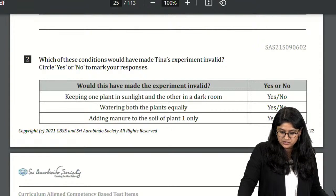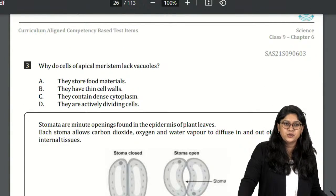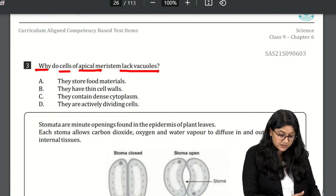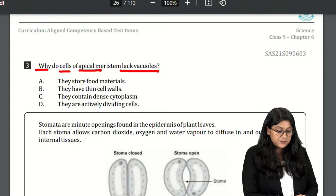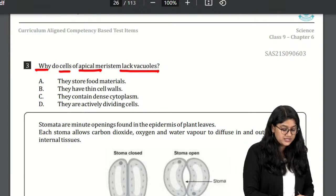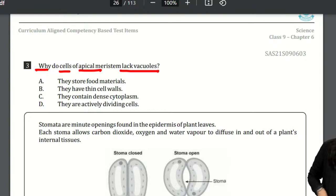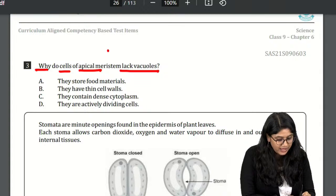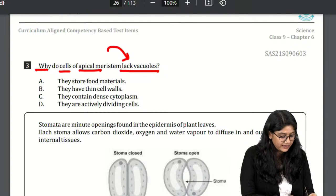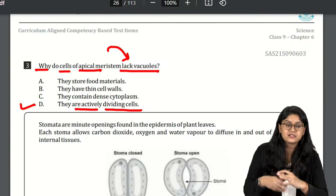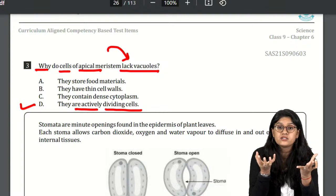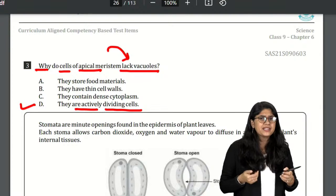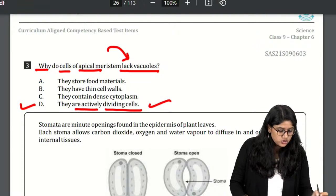Next question — an MCQ: Why do cells of apical meristem lack vacuoles? Is it because they store food material, have thin cell walls, have dense cytoplasm, or because they keep on dividing actively? Meristematic tissues lack vacuoles because they are actively dividing cells — they don't want to lose out that space. Option D is the correct answer.